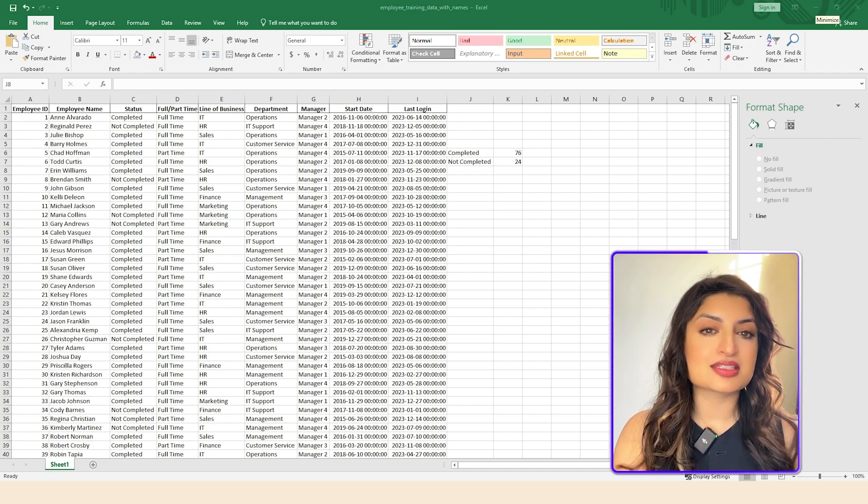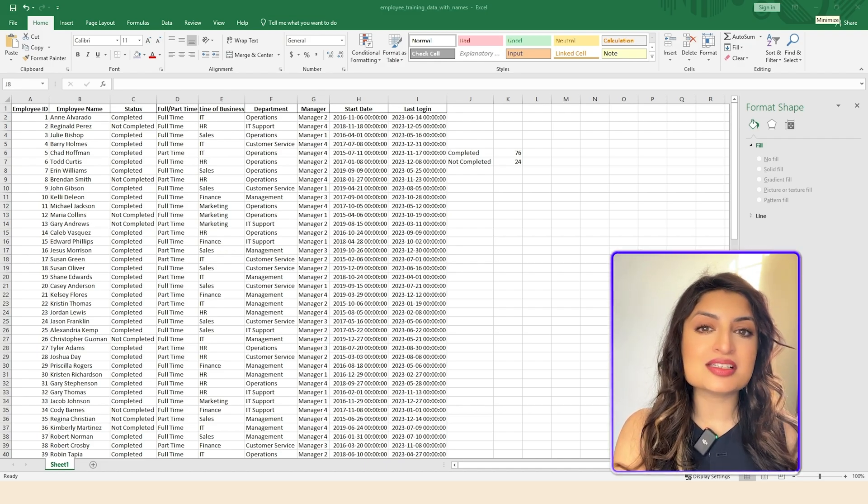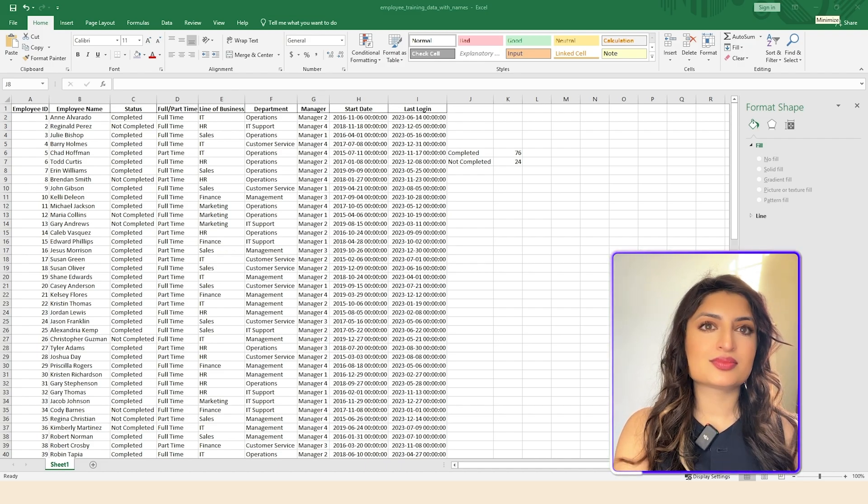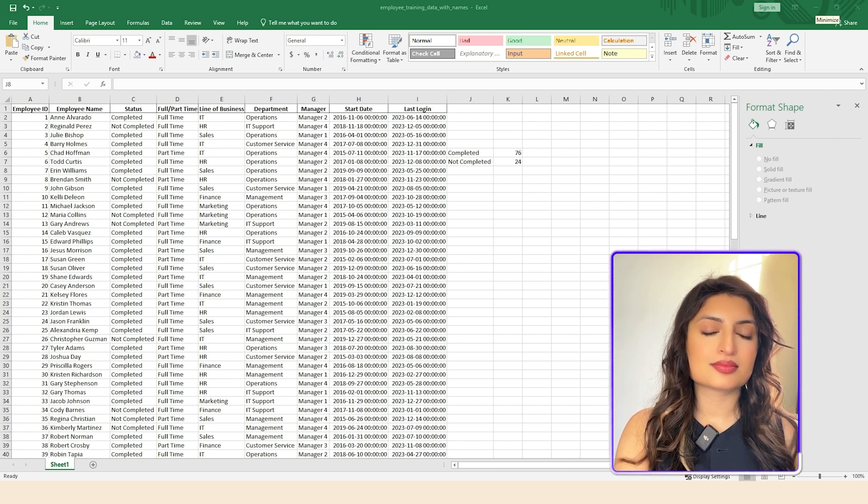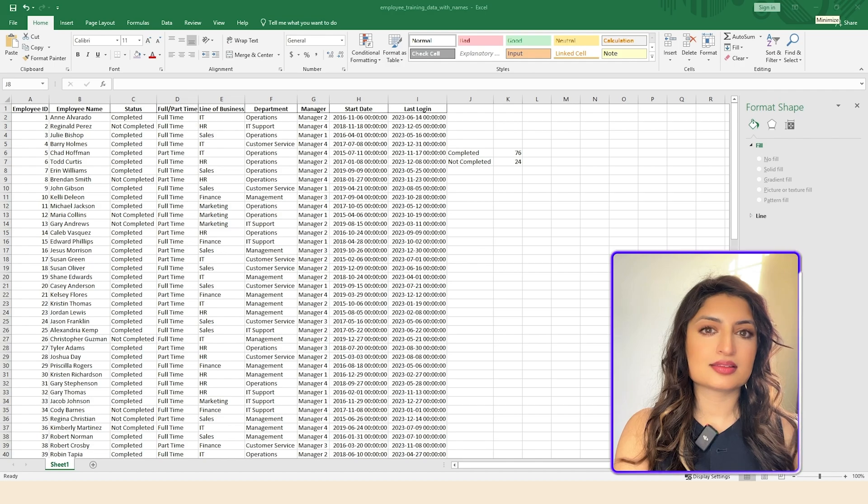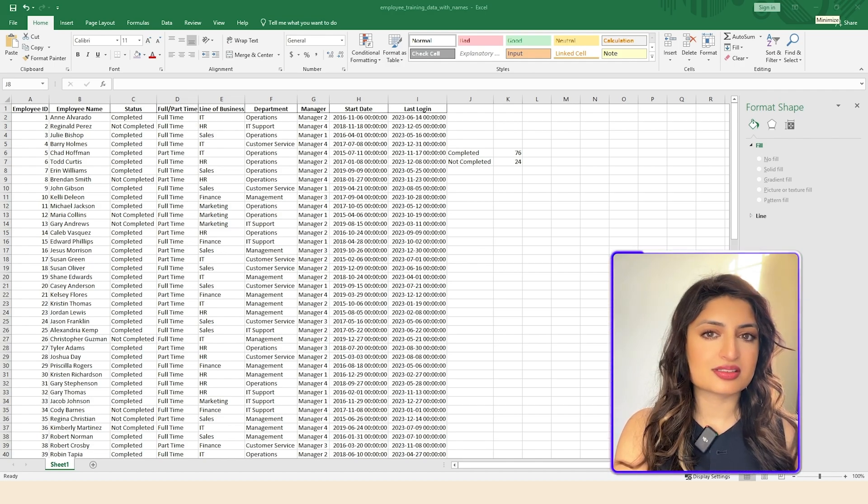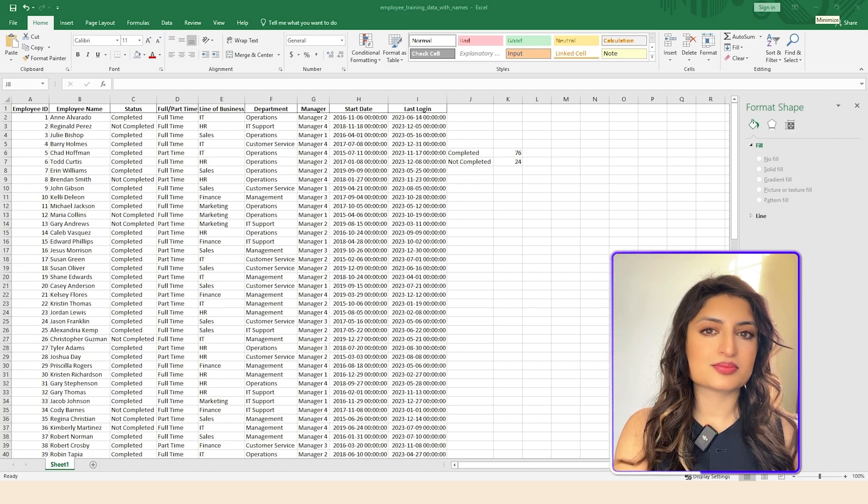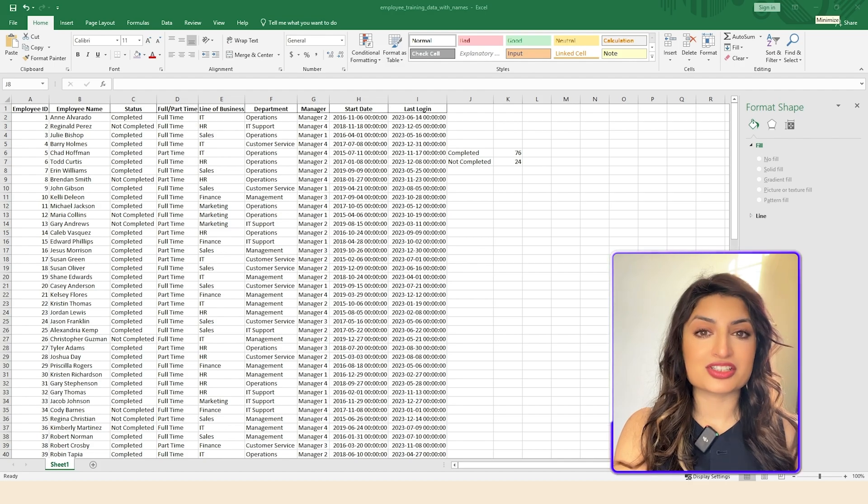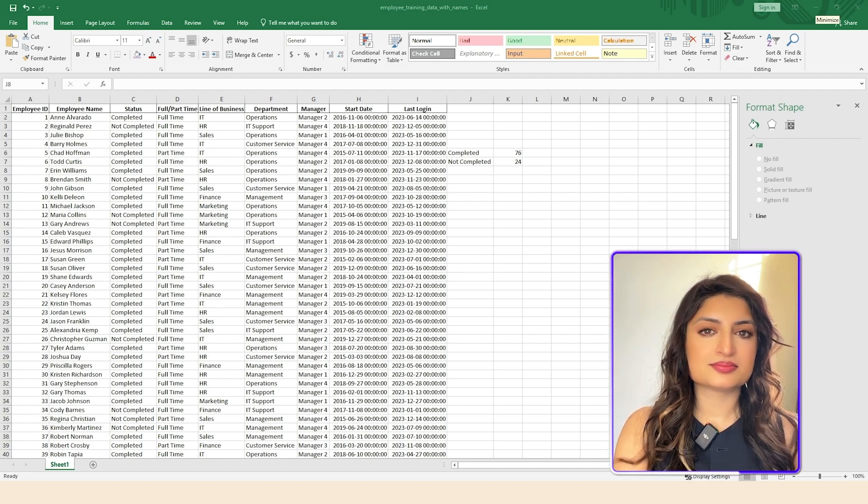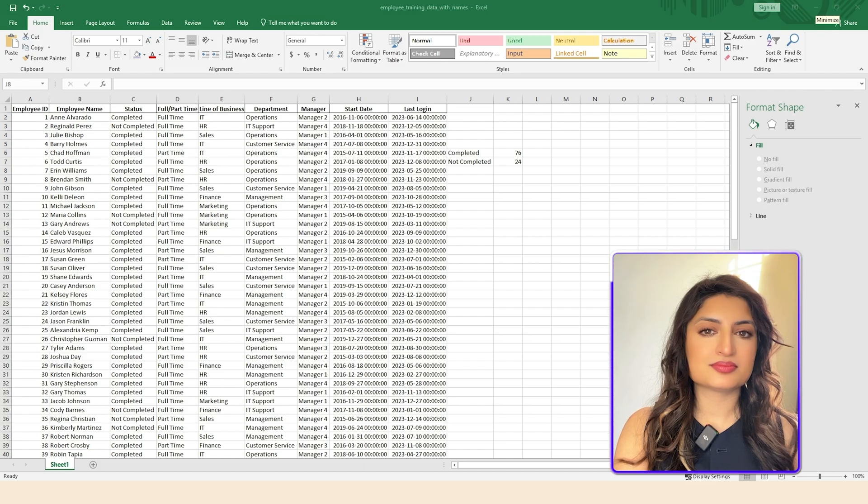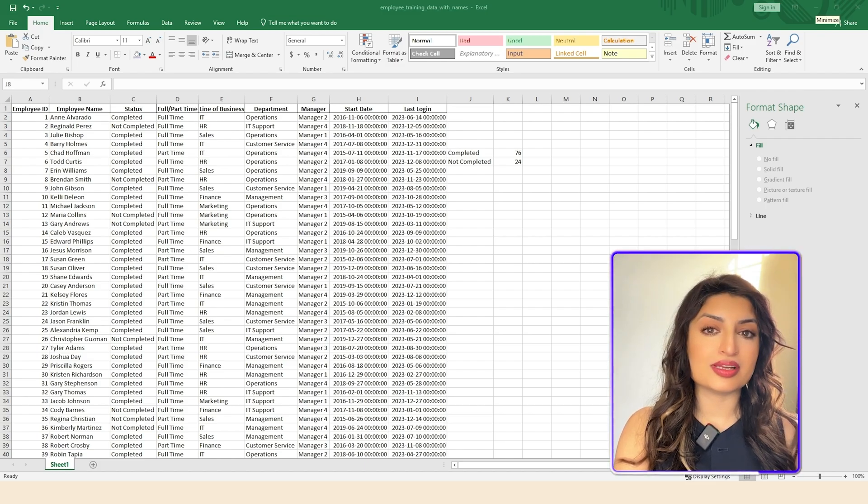I've gone ahead and calculated how many people have completed the training and how many people have not completed the training. Now I'd like to present this visually. Can you give me some ideas? Sure, I understand. You've calculated the number of people who've completed training and the number who have not, and now you'd like to present this data visually. I can help with some ideas for that. Do you prefer to use a chart or a table? I'd like to use a chart. Okay, a chart would be a great way to visualize your data. There are several types of charts that could work well. Would you prefer to use a pie chart or a bar chart? I'd like a pie chart. Okay, a pie chart is a good choice for showing proportions. Would you like to see an example of how that might look with your data? Can you tell me how I can go about creating it?